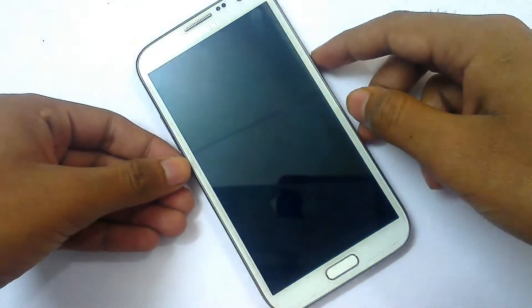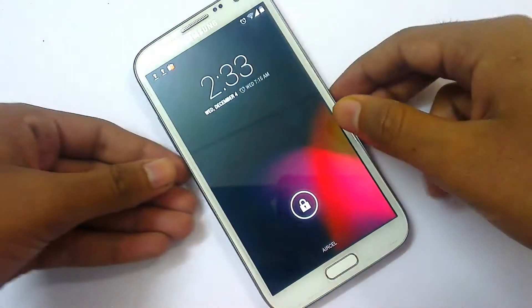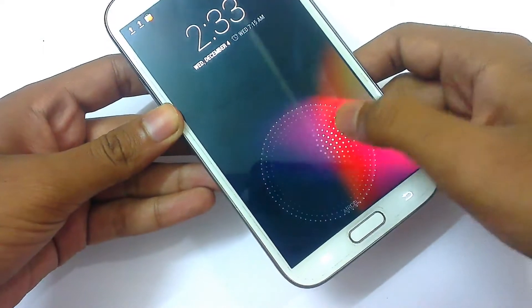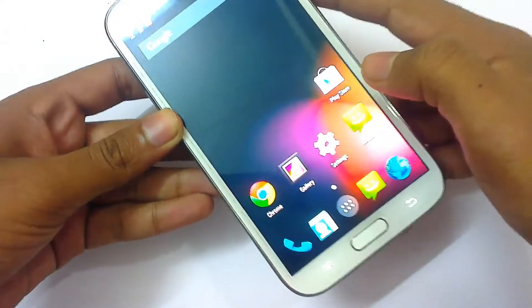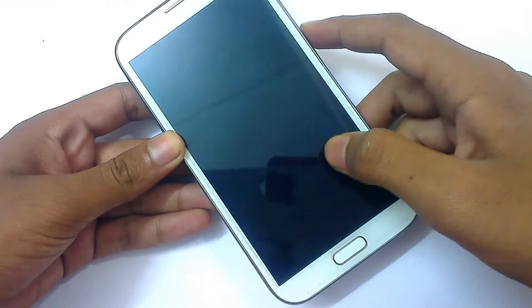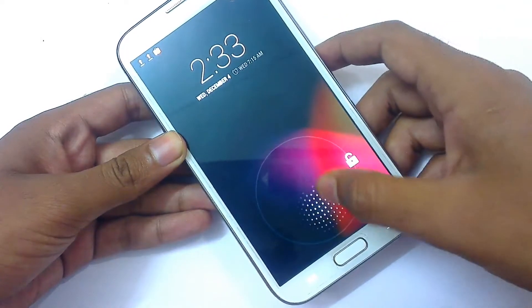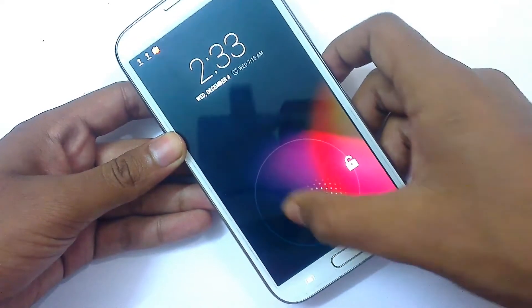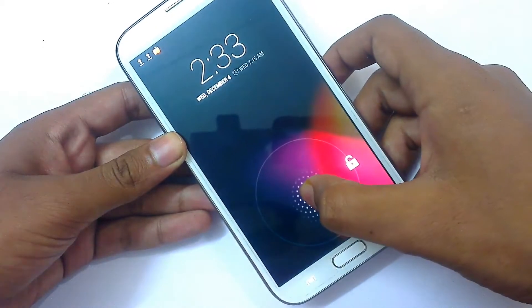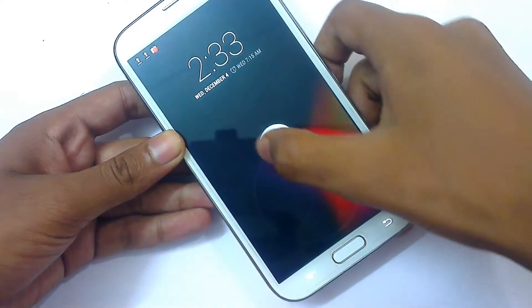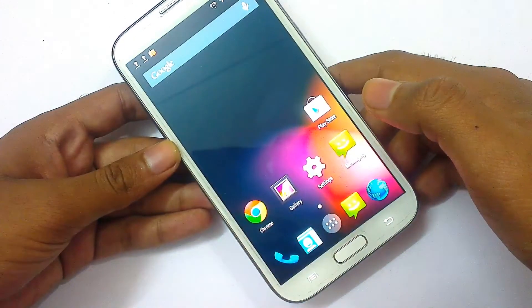First, lock the screen and see how the lock screen looks. You can see the new lock screen — to go to the home screen, there's a circle bar that rotates with your hand. Just go out of the circle and it will unlock your device.